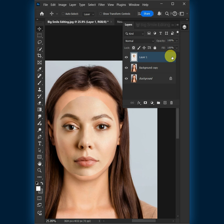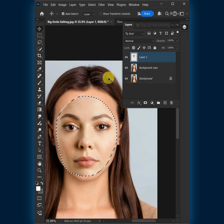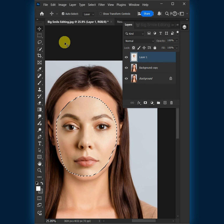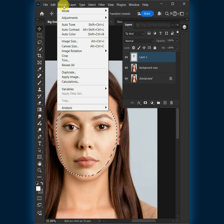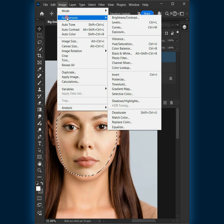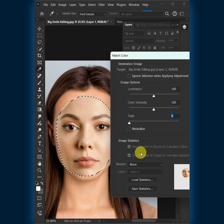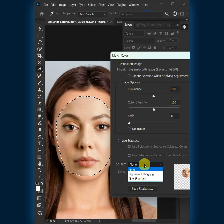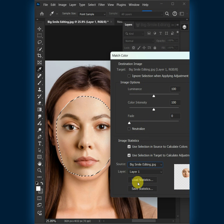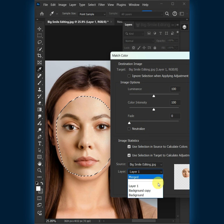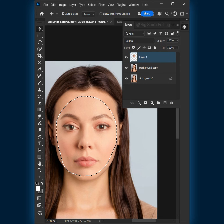Hold Ctrl and click on the thumbnail to make a selection around the face. To match the new face color to the target file, go to Image > Adjustments > Match Colors. Under the source, select the name of the document we're working in and select the background copy layer below. Then click OK.